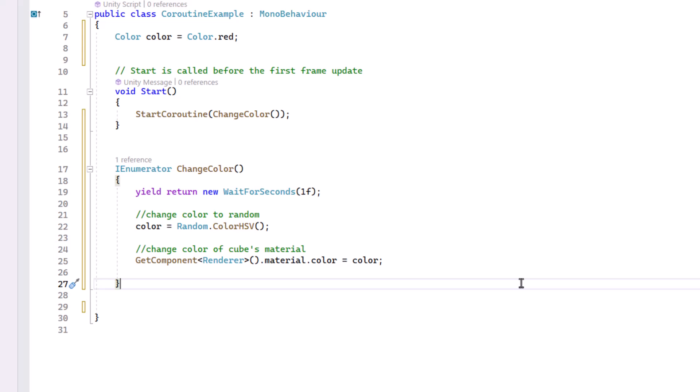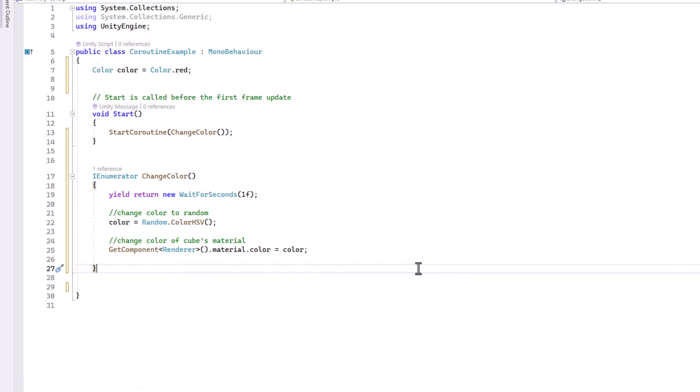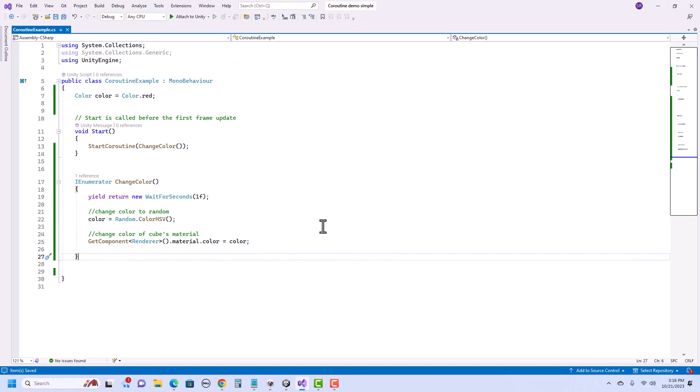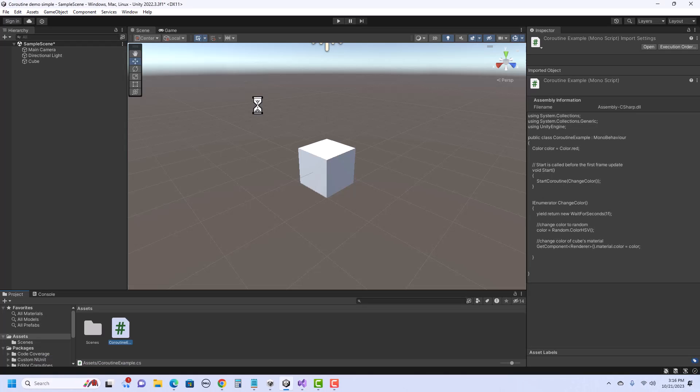So let's save the script and try it out. So what should happen is when I hit play, it'll wait one second, and it will change the color of this cube.